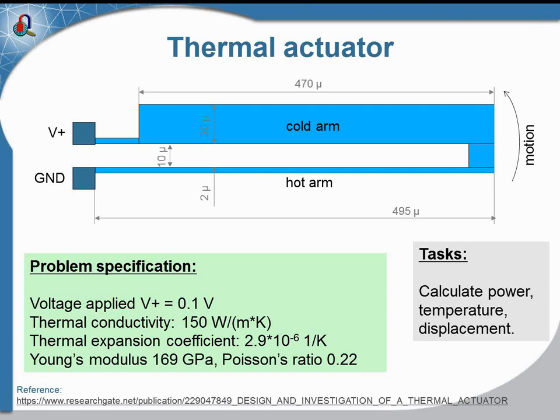Then we would like to calculate the temperature distribution, and this could be done with the thermal model of QuickField.